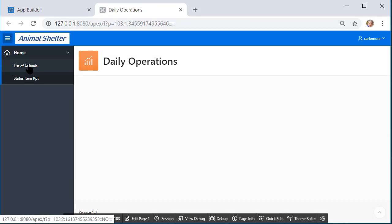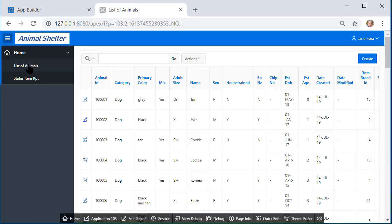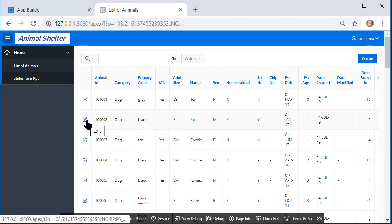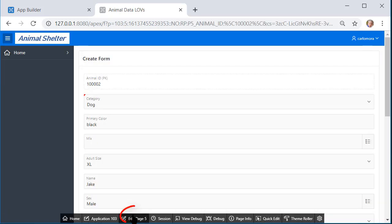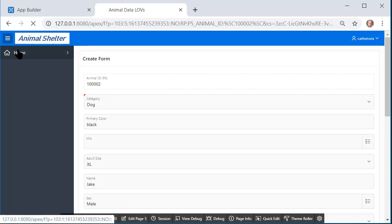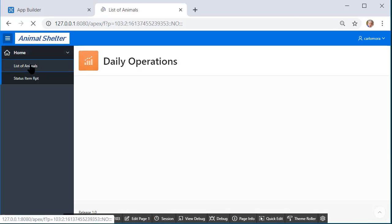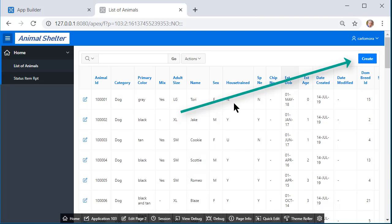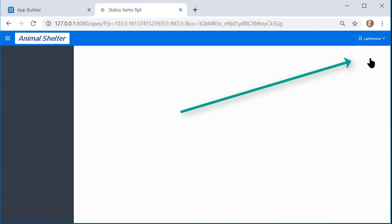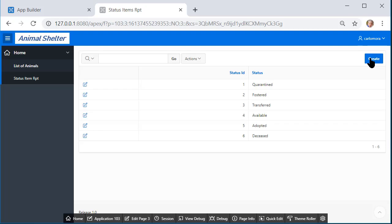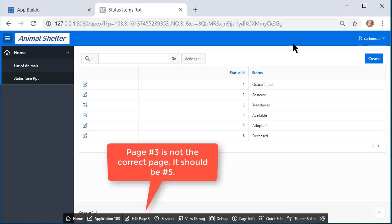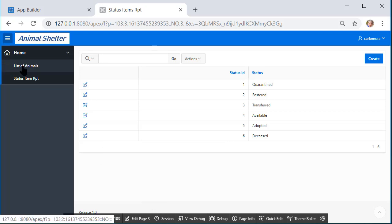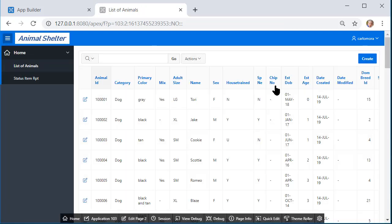So for the report list of animals if I edit then that opens page 5. Let's go back to the report but when I do a create which this is on the report page which is page 2, I'm going to page 3 but this is not what page 3 used to be. This is the wrong page. So I need to go back to my report and edit this create button.